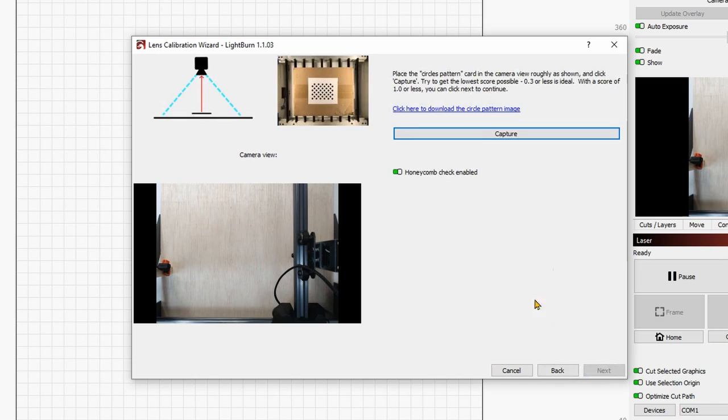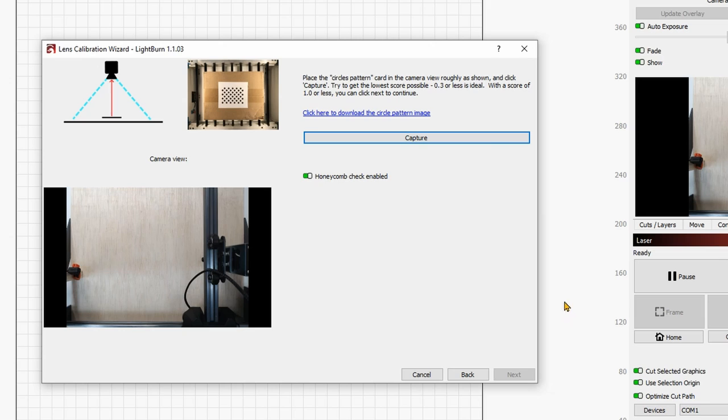Now this is where the things get interesting. The software will basically need to figure out a way to understand what's the level of distortion, and then to apply the actual transformation correction, so that the image is rendered without distortion. You will need to download the pattern that you see here on the picture.